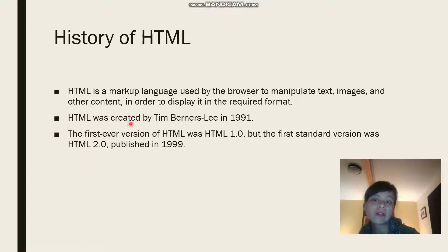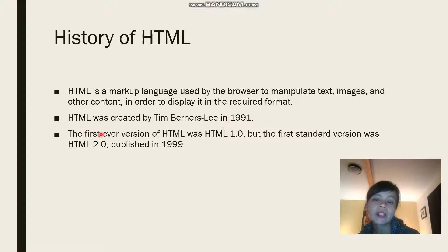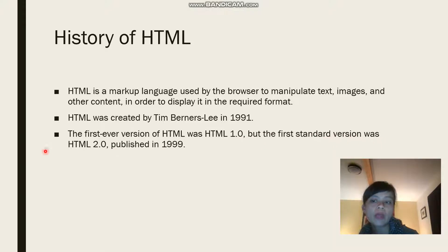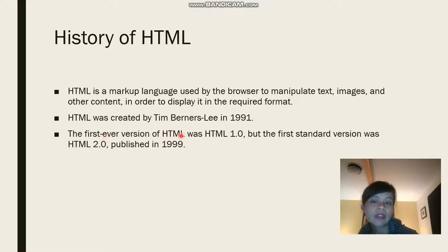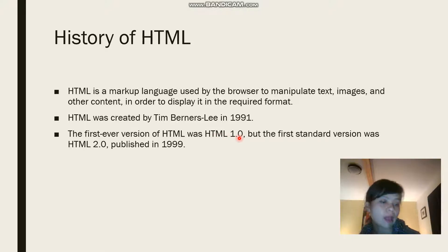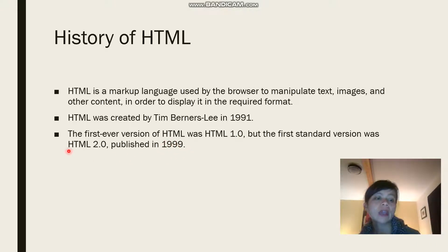A little bit on the history of HTML. HTML was created by Tim Berners-Lee in 1991. The first ever version of HTML was HTML 1.0, but the first standard version was HTML 2.0, which was published in 1999.